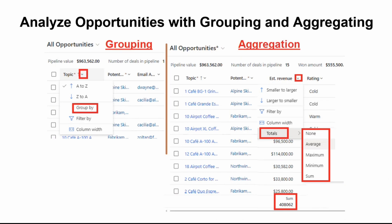One thing to note here is, this feature is not available for all the field types. Like the multi-choice field or multi-selection field — for that, it is not available.